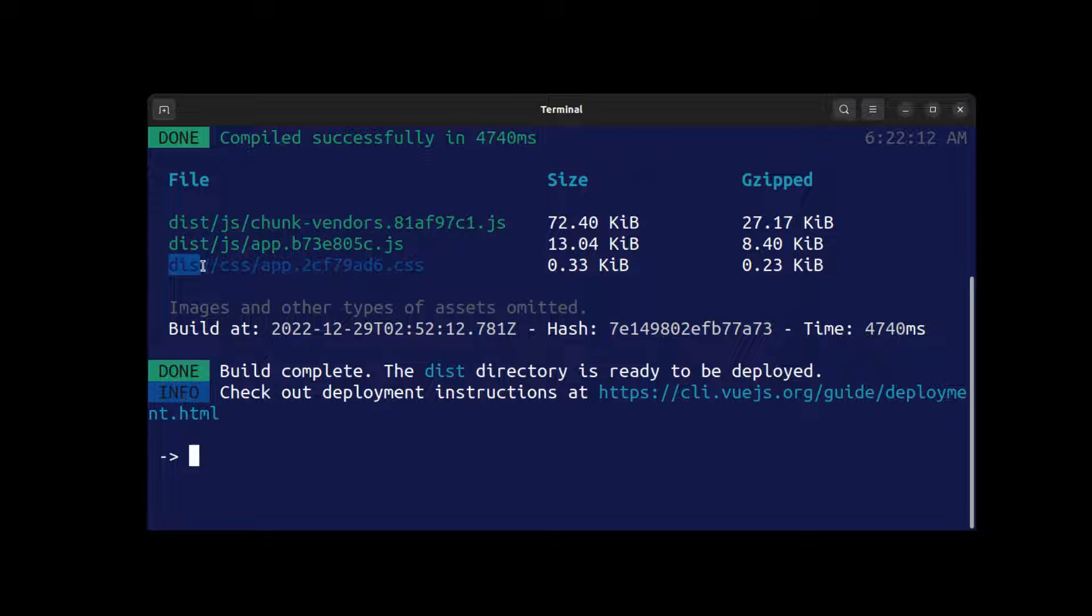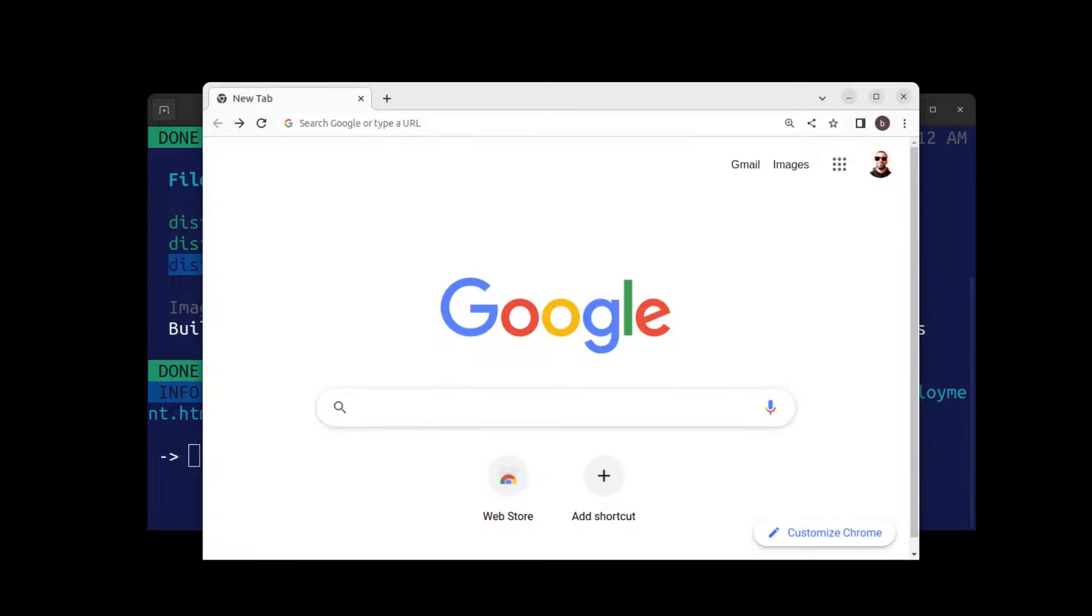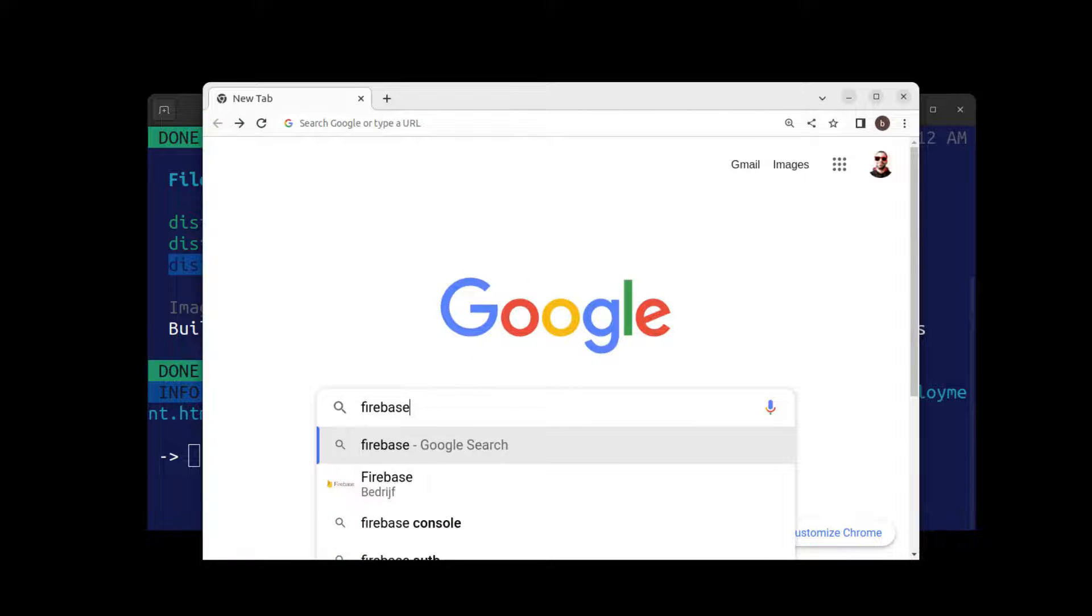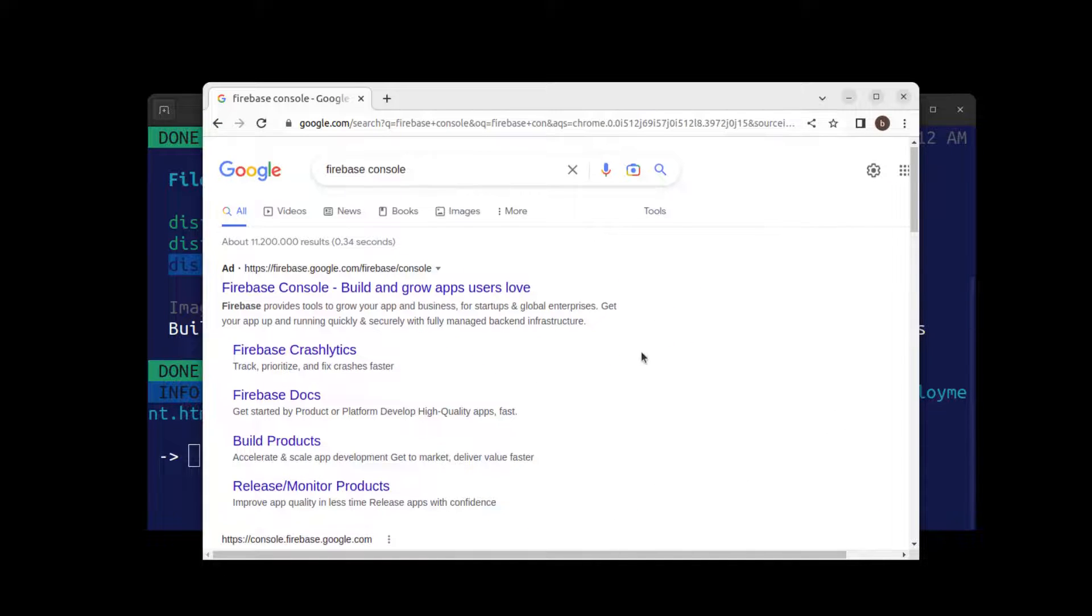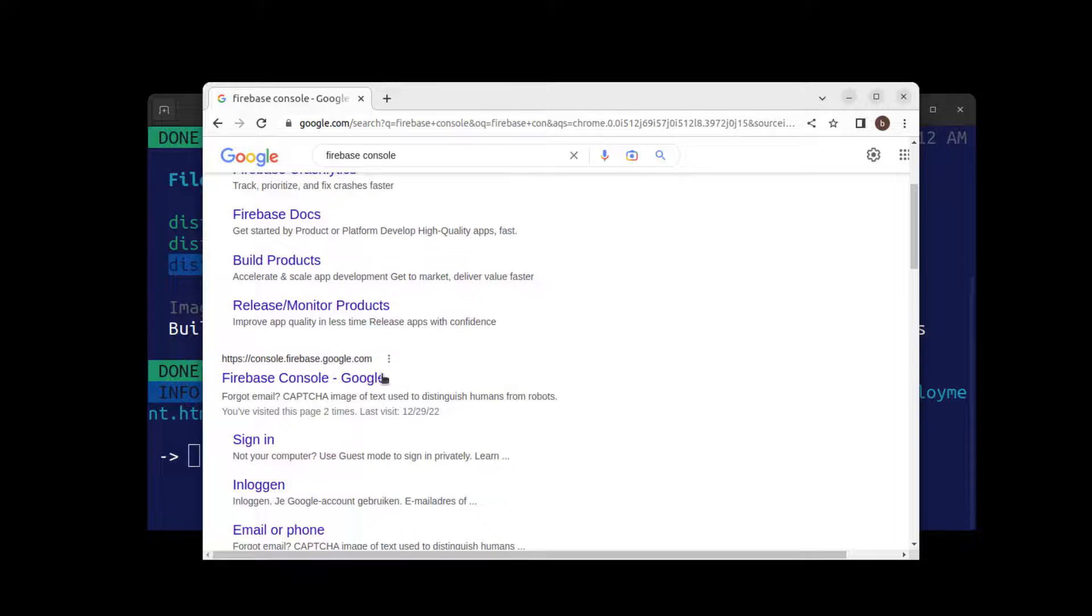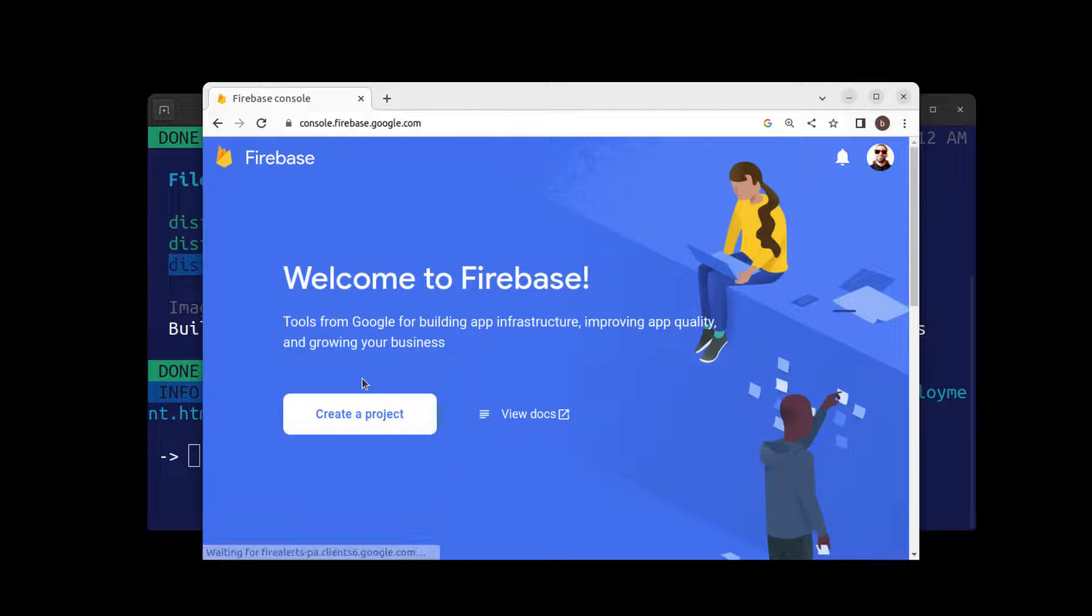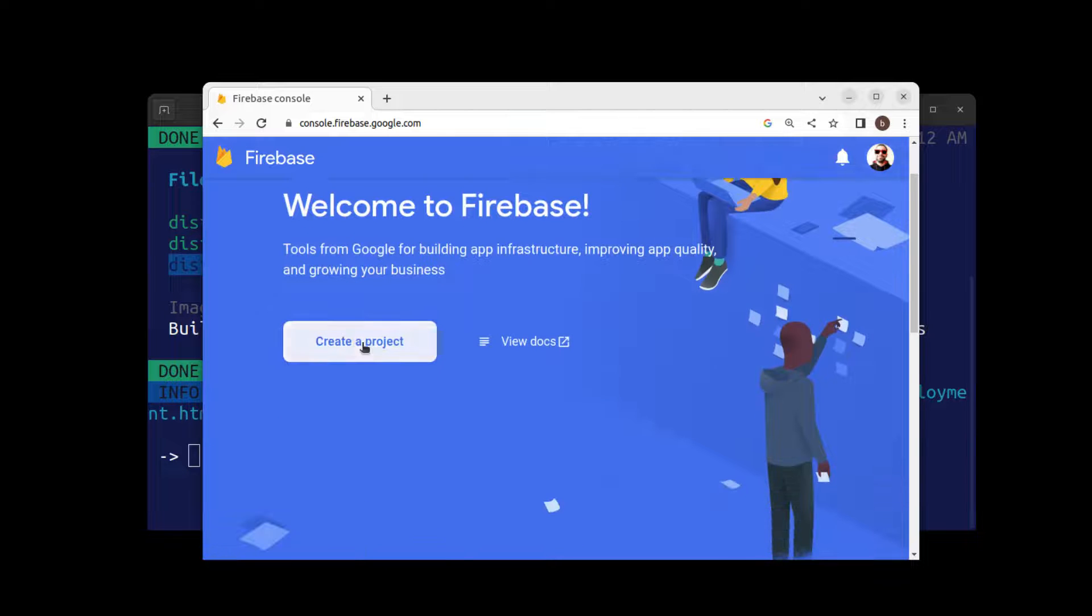The app is built in the dist folder. Now go to the Firebase console and create a project.